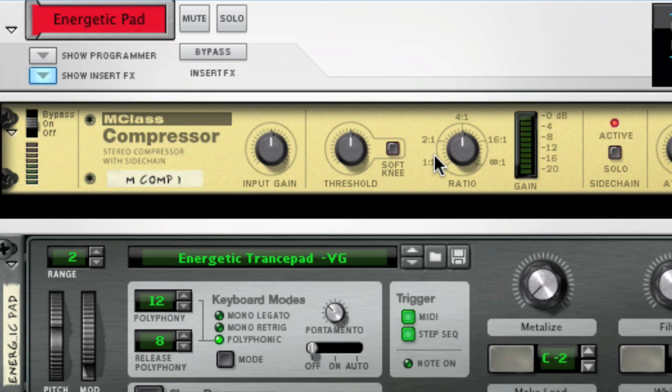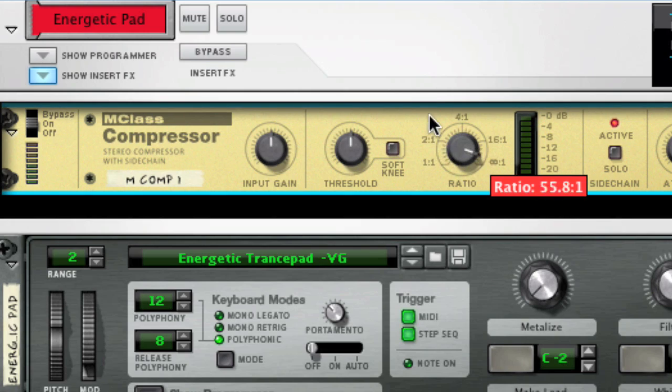Now we only need to adjust the amount of compression to our liking. And by our liking, I mean dialing everything up to 11.